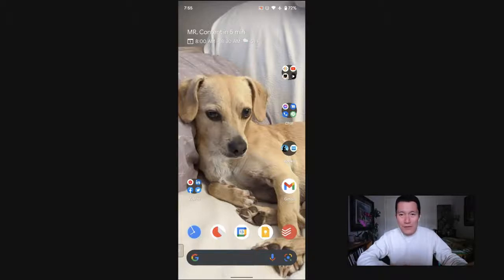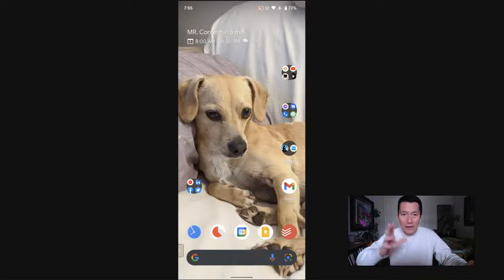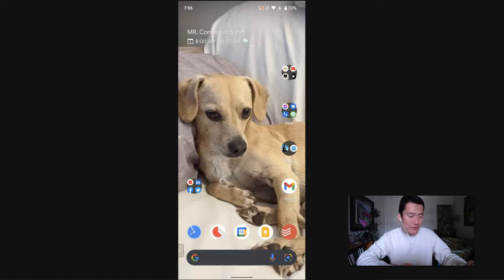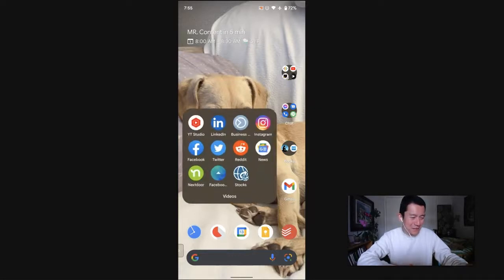Hi, everyone. I just want to show you how I quickly process my Instagram notifications. So first of all, say hi to my dog buddy. Let's go to Instagram.